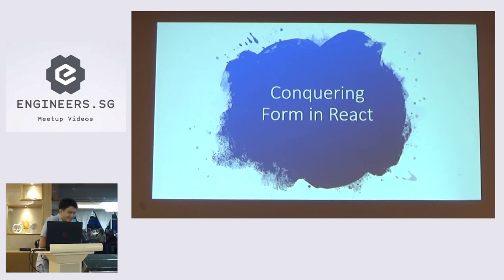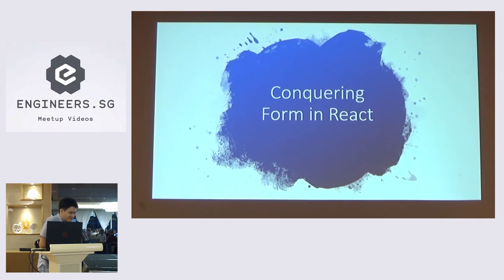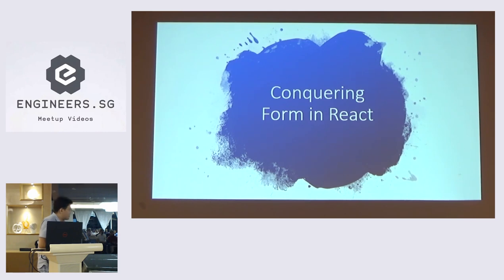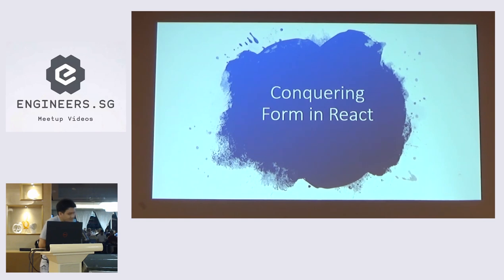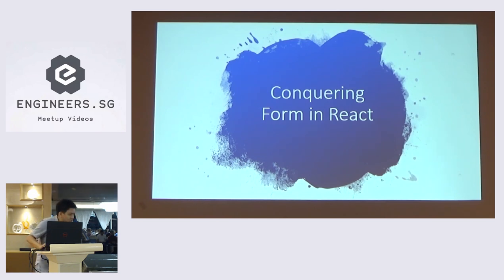So today, oh sorry, thank you for having me. This is my first time talking in public. I'm quite a bit nervous. So today I'm talking about how to conquer form in React. This is a very basic topic, but I think it's quite essential for us to understand.